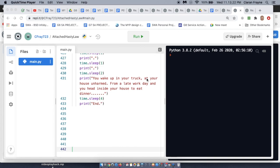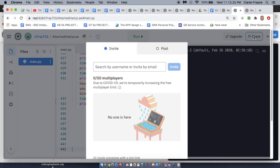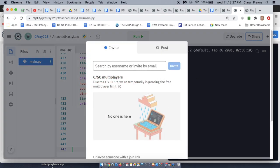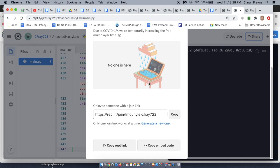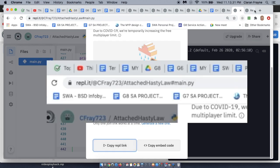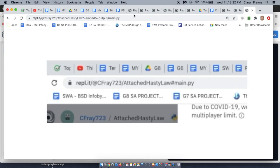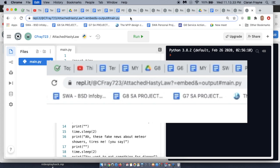So if you go to share up here, and scroll down, and go to copy REPL link, then take that link and paste it into a new window.